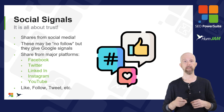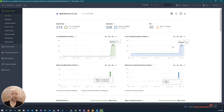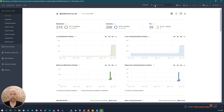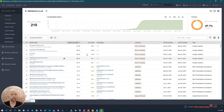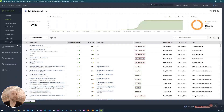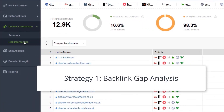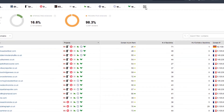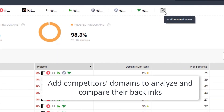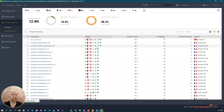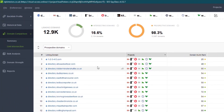Here we are in SEO Spyglass, looking at the summary screen of one of our clients. We want to use this tool to start building more backlinks. The best way to do that is to start with the backlink gap. Come in here to Domain Comparison, click on Link Intersection, and from there start adding as many domains as you can. Fill it up with all of your competitors, and that'll show you the lowest-hanging fruit as far as what you need to go after.